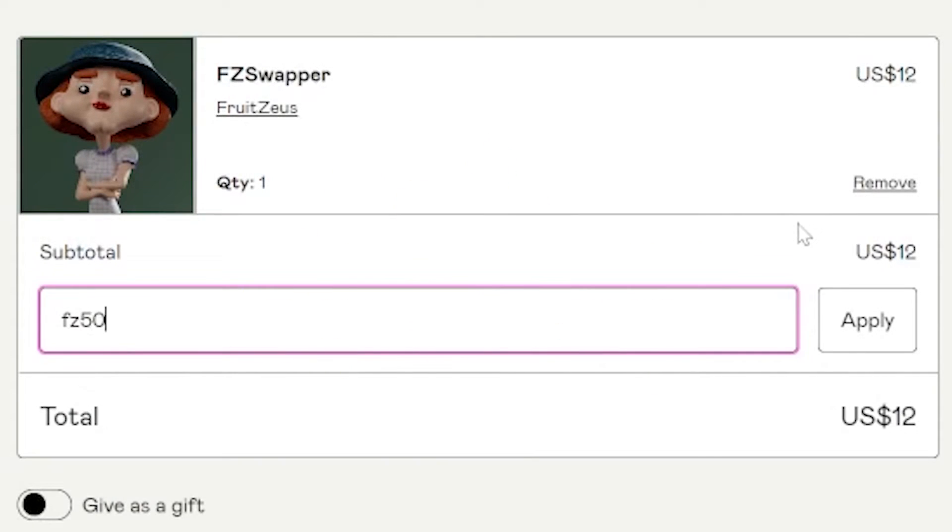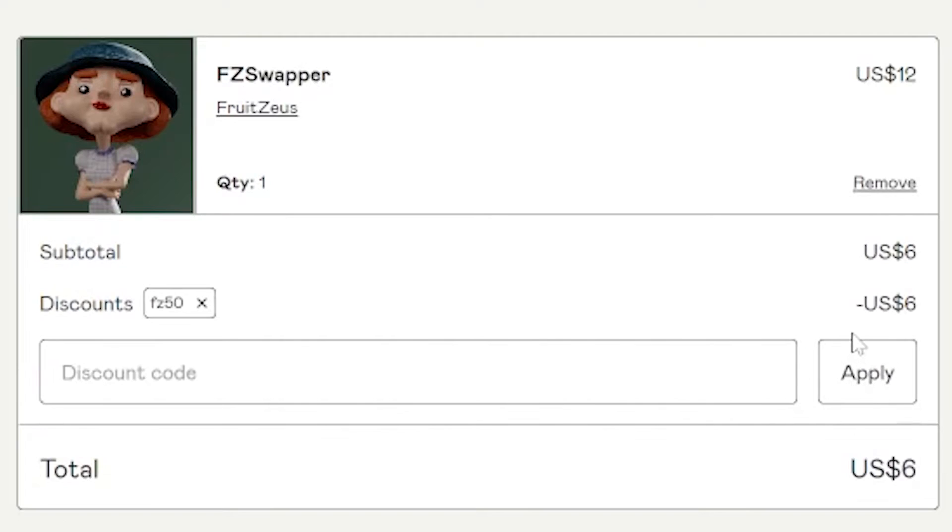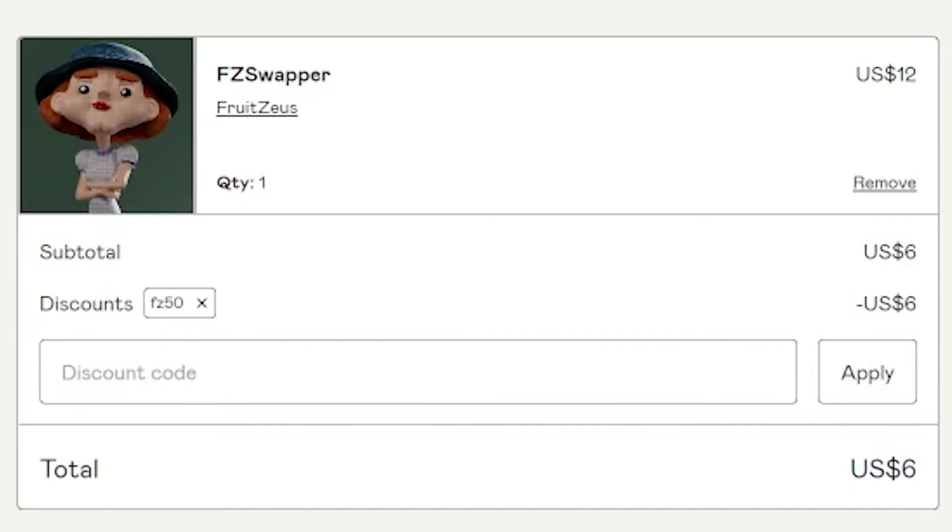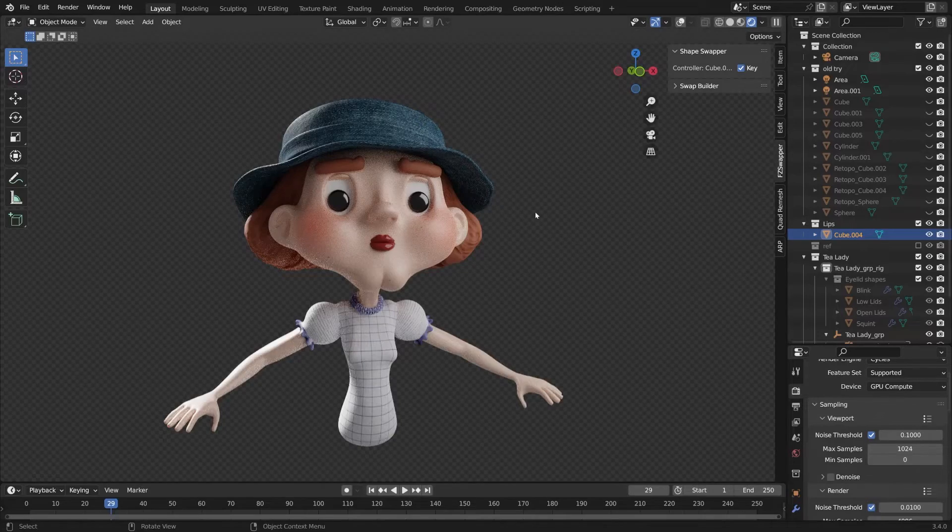The first 50 people to use code FZ50 are going to get 50% off their total order, which makes the add-on only $6.